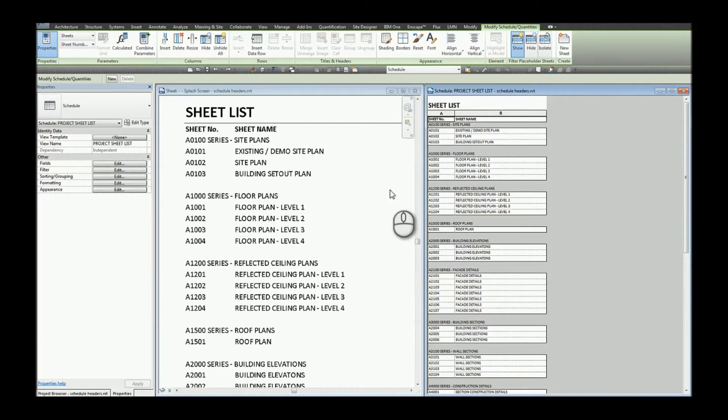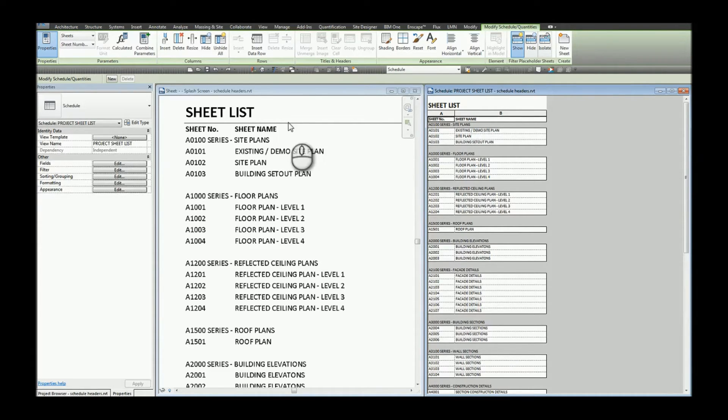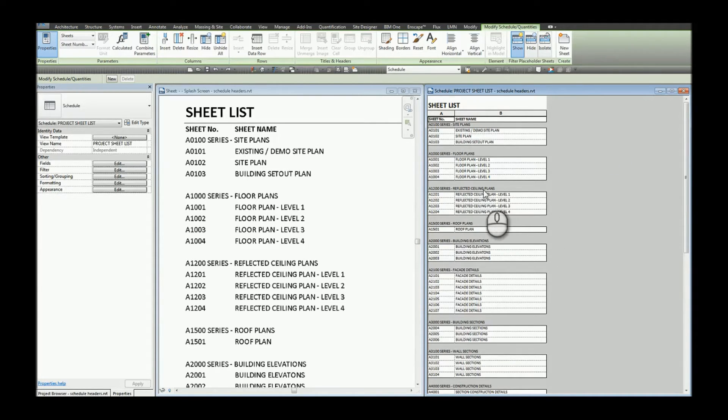Today we're going to take a look at how to change the font style for headers. In this example I'm using a sheet list where I have a drawing list that's going to be broken up into the drawing series.